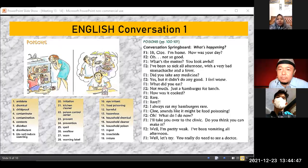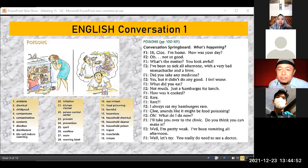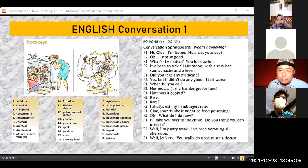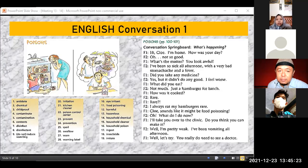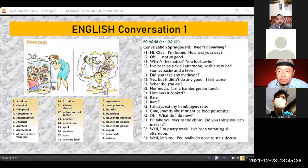Hi Chloe, I'm home. How was your day? Oh, not so good. What's the matter? You look awful. I've been so sick all afternoon with a very bad stomach ache and a fever. Did you take any medicine? Yes, but it didn't do any good — I feel worse. What did you eat? Not much, just a hamburger for lunch. How was it cooked? Rare. I always eat my hamburgers raw. Chloe, sounds like food poisoning. Oh, what do I do now? I'll take you over to the clinic. Do you think you can make it? Well, I'm pretty weak. I've been vomiting all afternoon.